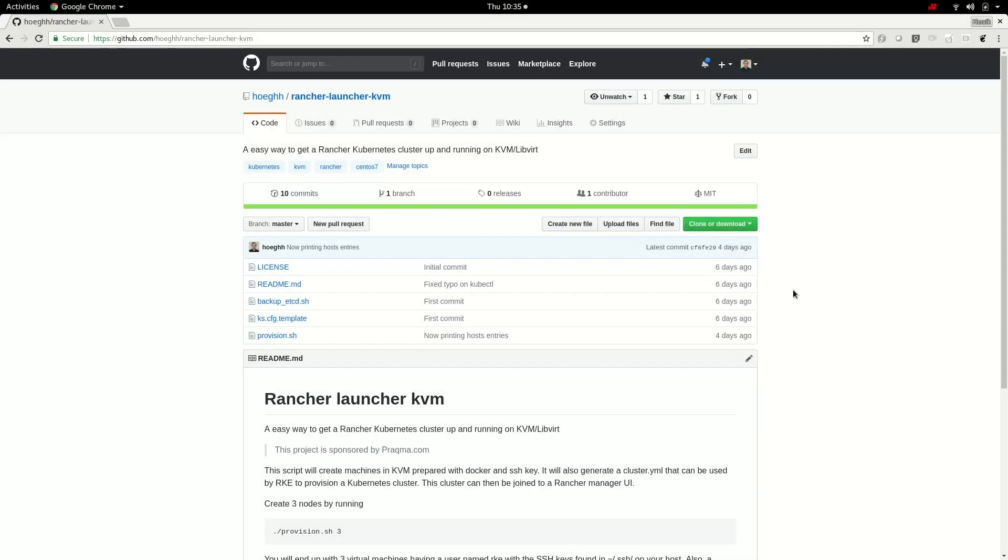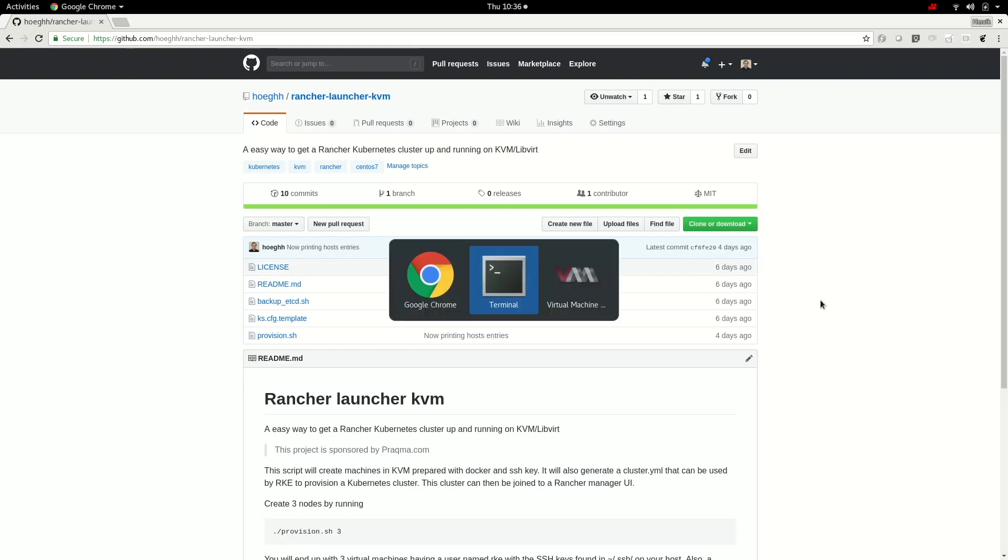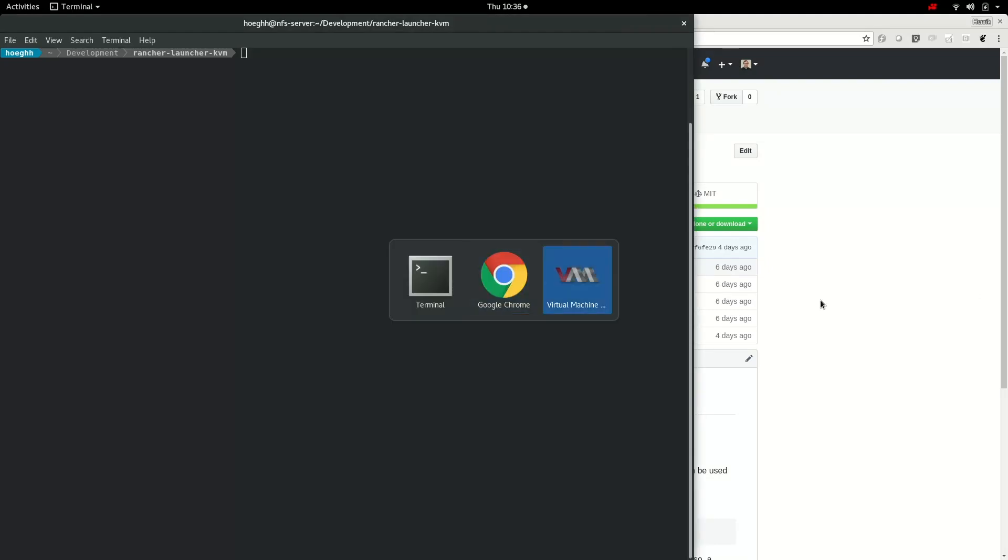Hi and welcome to this video. In this video I'll show you how you can provision a couple of VMs easily that is prepared to spin up a Rancher Kubernetes cluster on them. I made this small project, it's just a hobby project, so there are some things that are hard-coded but let's look into it.